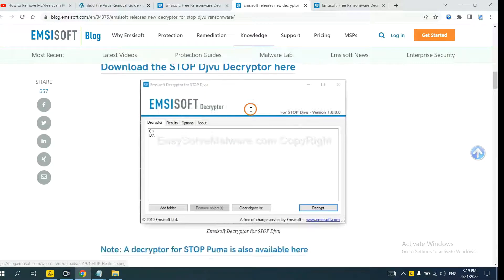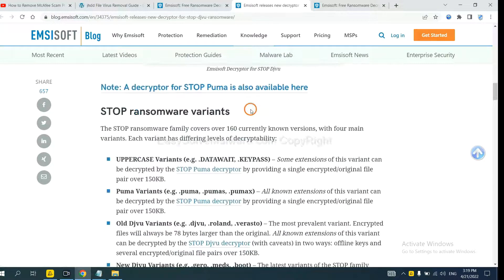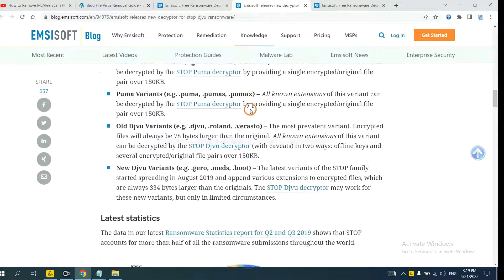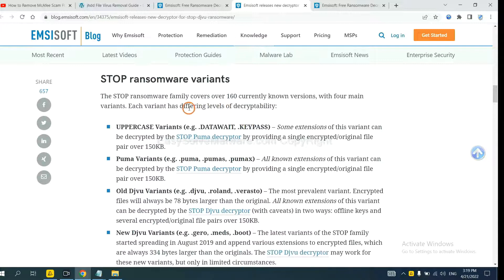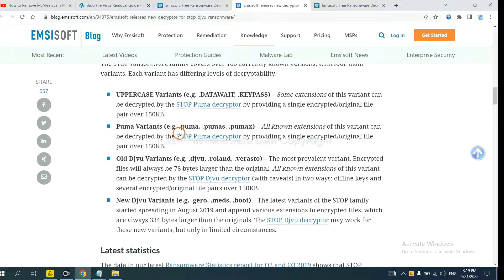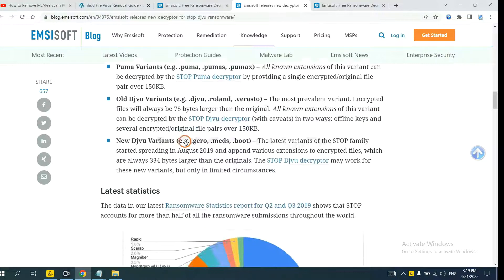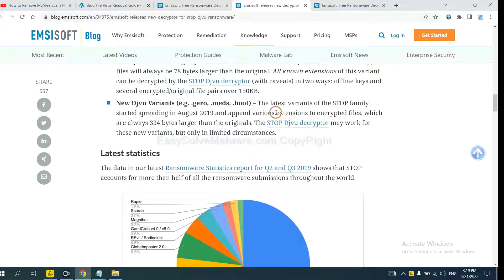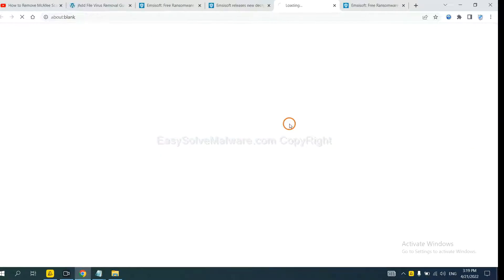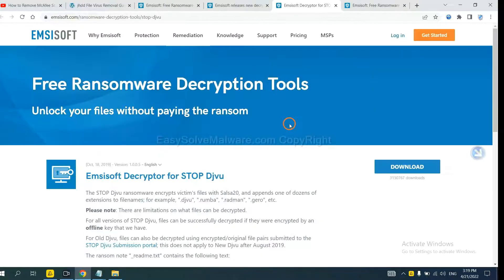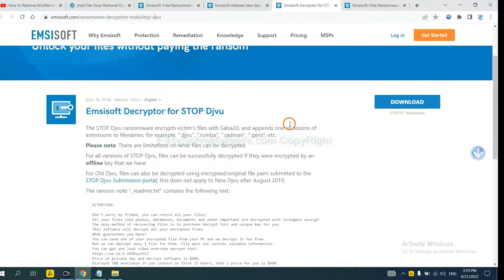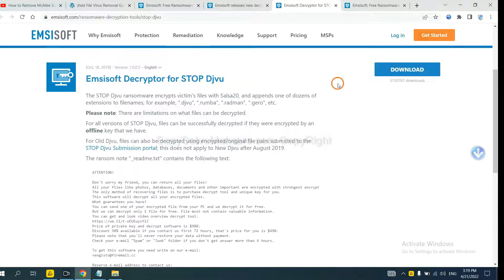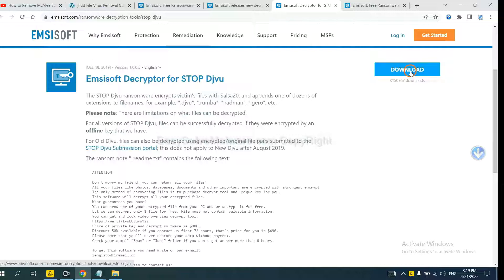And scroll down. Here are some decryption tools for the ransomware. You select one and download, and then see if it can decrypt files.